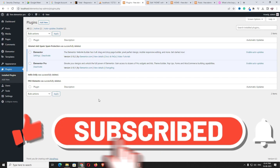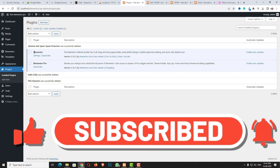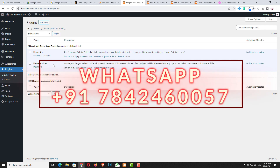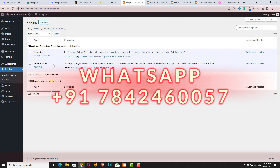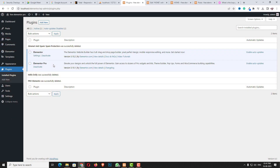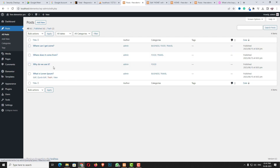This is my WordPress dashboard — as you can see I already installed and activated Elementor and Elementor Pro. In the posts I already designed a total of 4 blog posts.